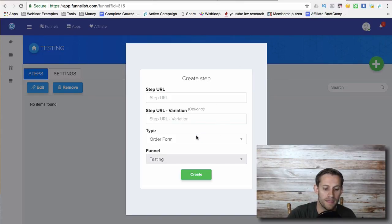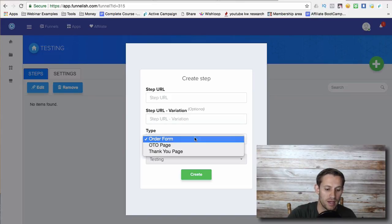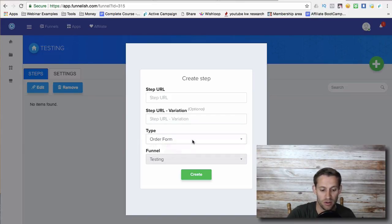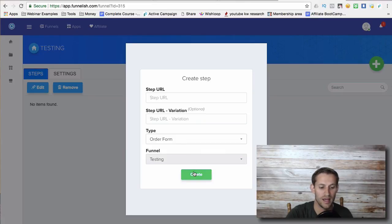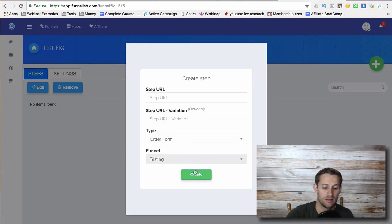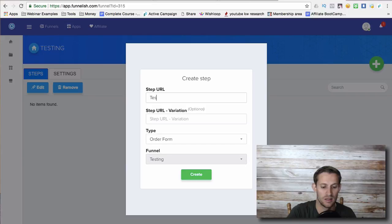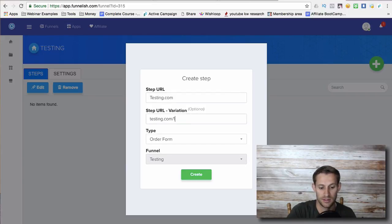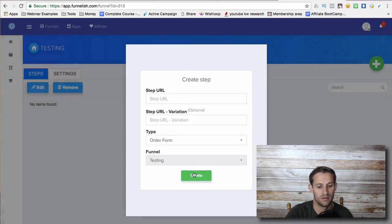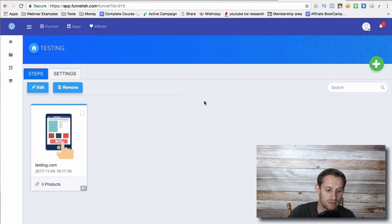And then you need to explain, is it an OTO page, a thank you page or an order form? You would click create, and then you'll add the... I'll show you this just to show you how easy it is. Testing.com, testing.com slash a. I wonder if it's going to let me do this. Okay, it's letting me.